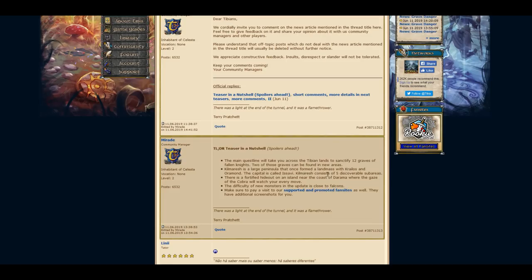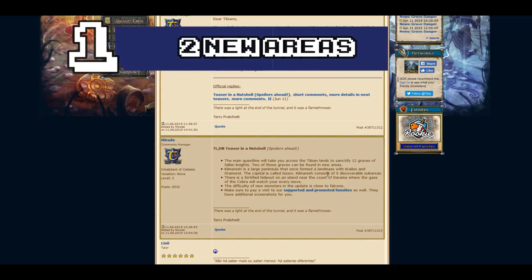So let's see the teaser in a nutshell. The main questline will take you across the Tibia lands to sanctify 12 graves of the Fallen Knights. Two of these graves can be found in new areas. This means two new areas.